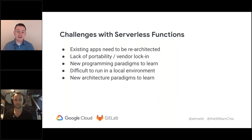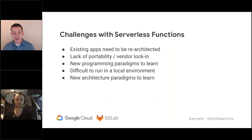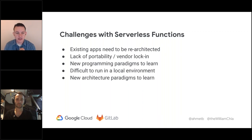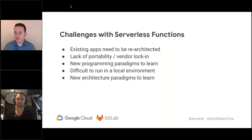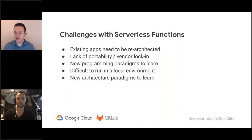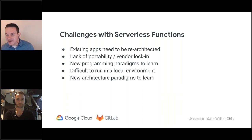Functions are good for a lot of use cases, but so are containers. I would like to pass over to Ahmet to share a little bit, and I will pass the screen share over to him as well.